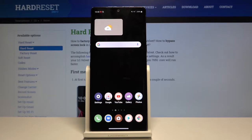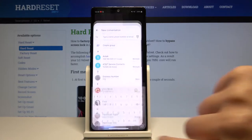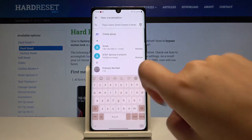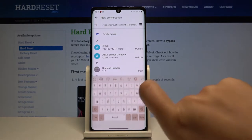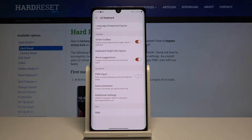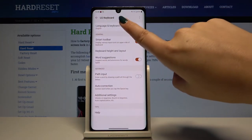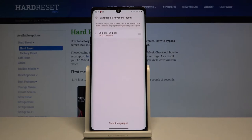First of all, let's open the keyboard and choose the settings. Here on the very first position we've got language and keyboard layout, so let's click on this. Here we've got the list of currently applied languages.